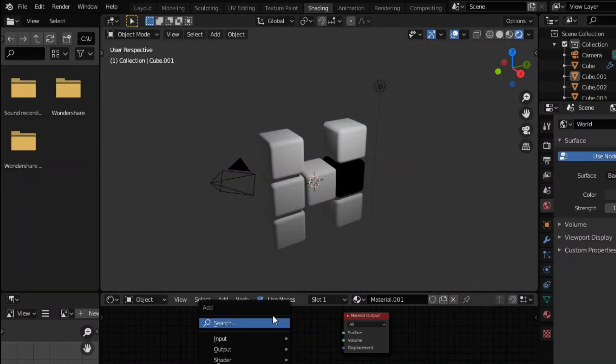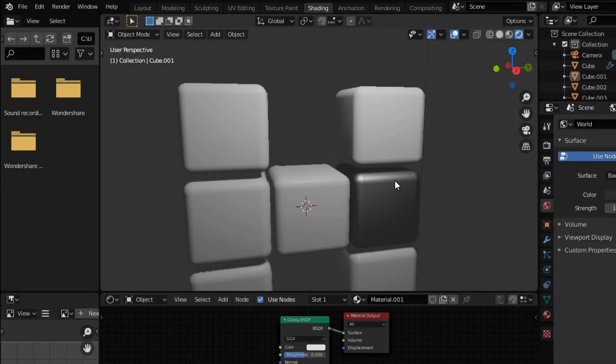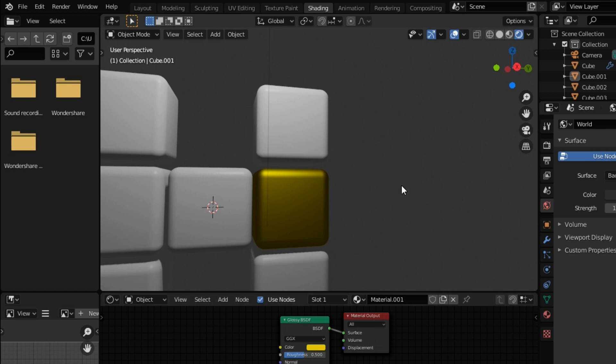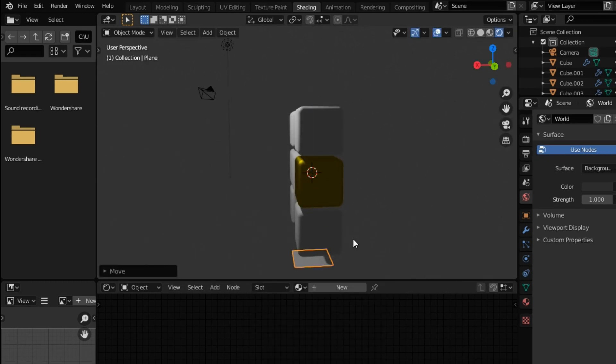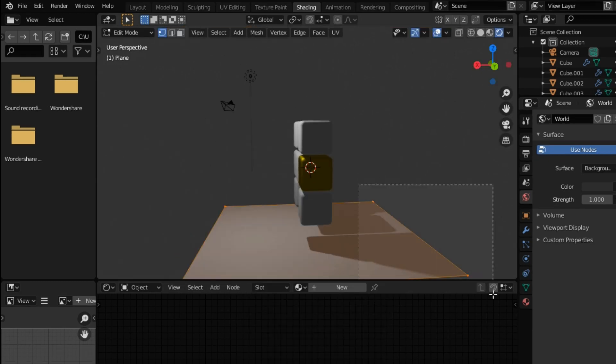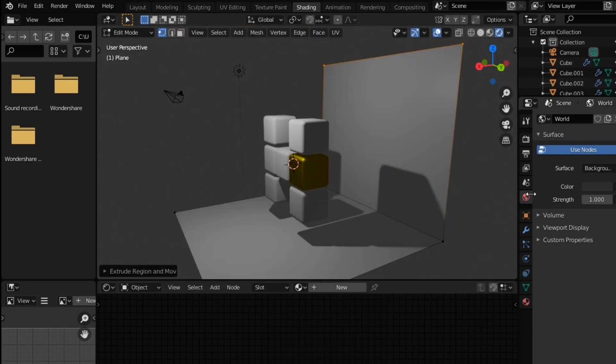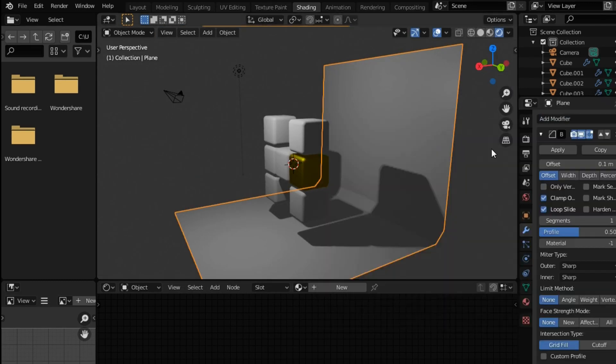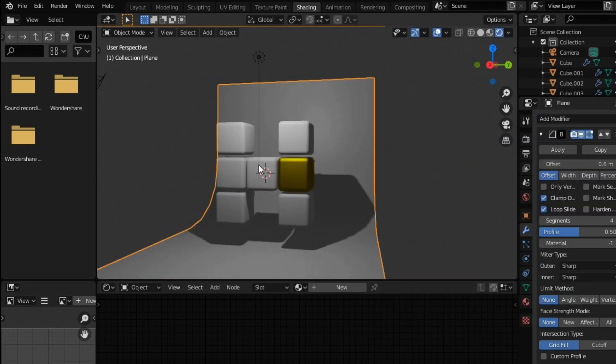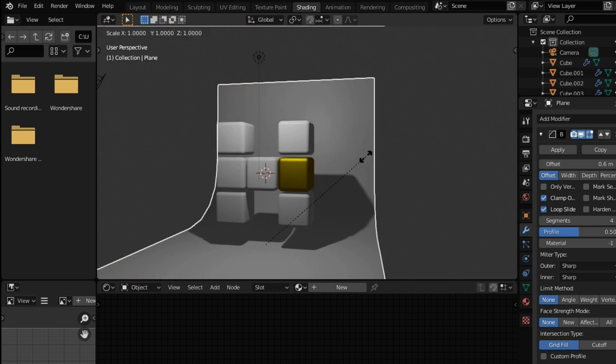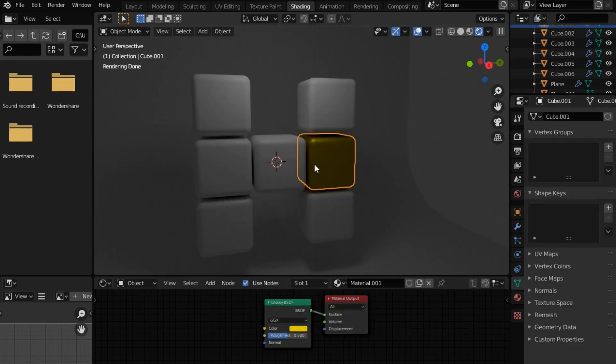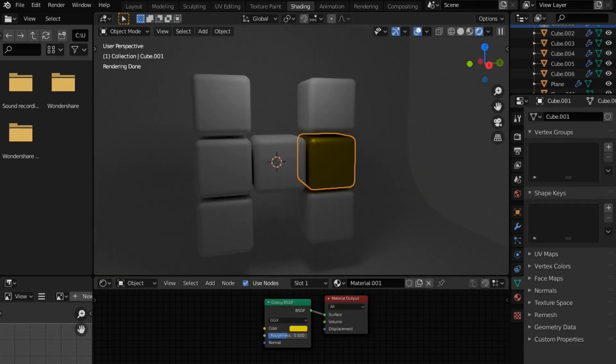Then I added a glossy shader and gave it a yellow color. Then I added a plane and extruded it vertically and added a bevel modifier to make a curved studio backdrop.